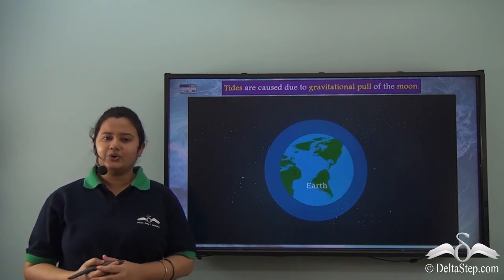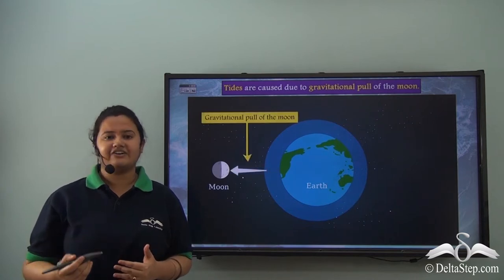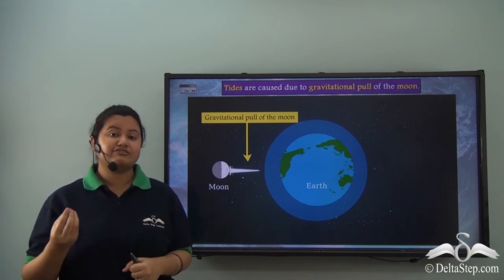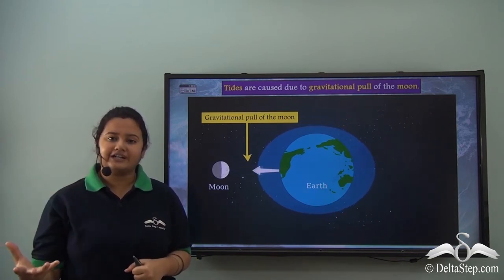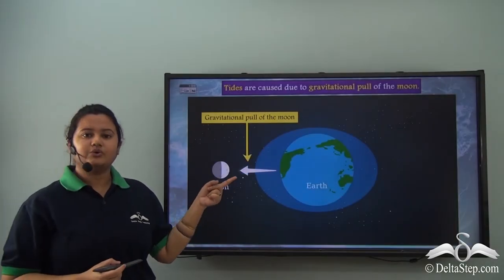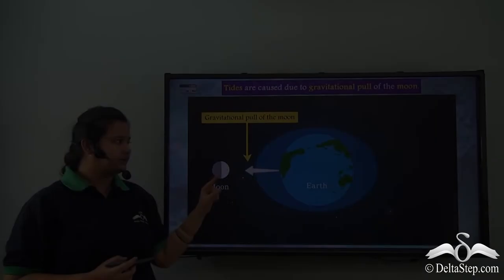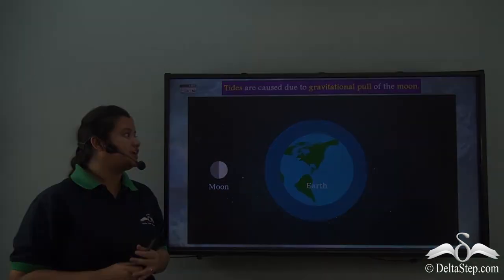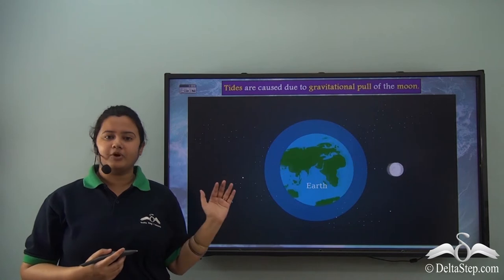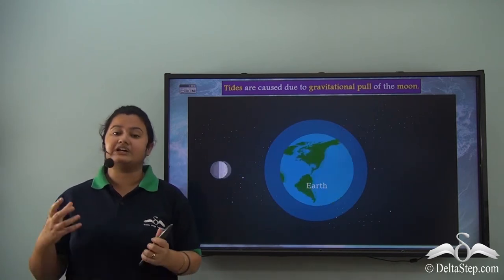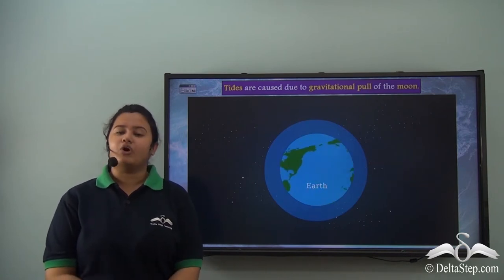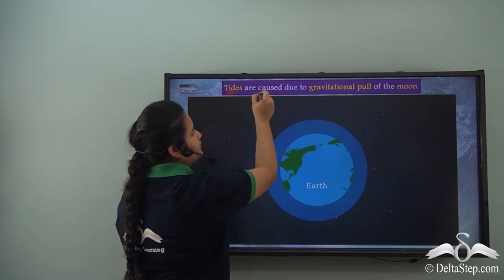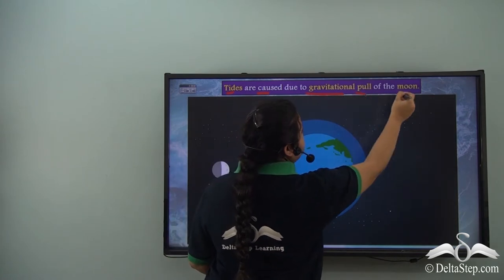Let's understand how. We know that the moon revolves or orbits around the earth. Earth's surface is covered by water bodies and water is a fluid, so it gets attracted by the moon's gravitational pull. As the moon revolves around the earth, it has an impact on the water bodies present on the surface of the earth. Therefore, tides are caused due to the gravitational pull of the moon.